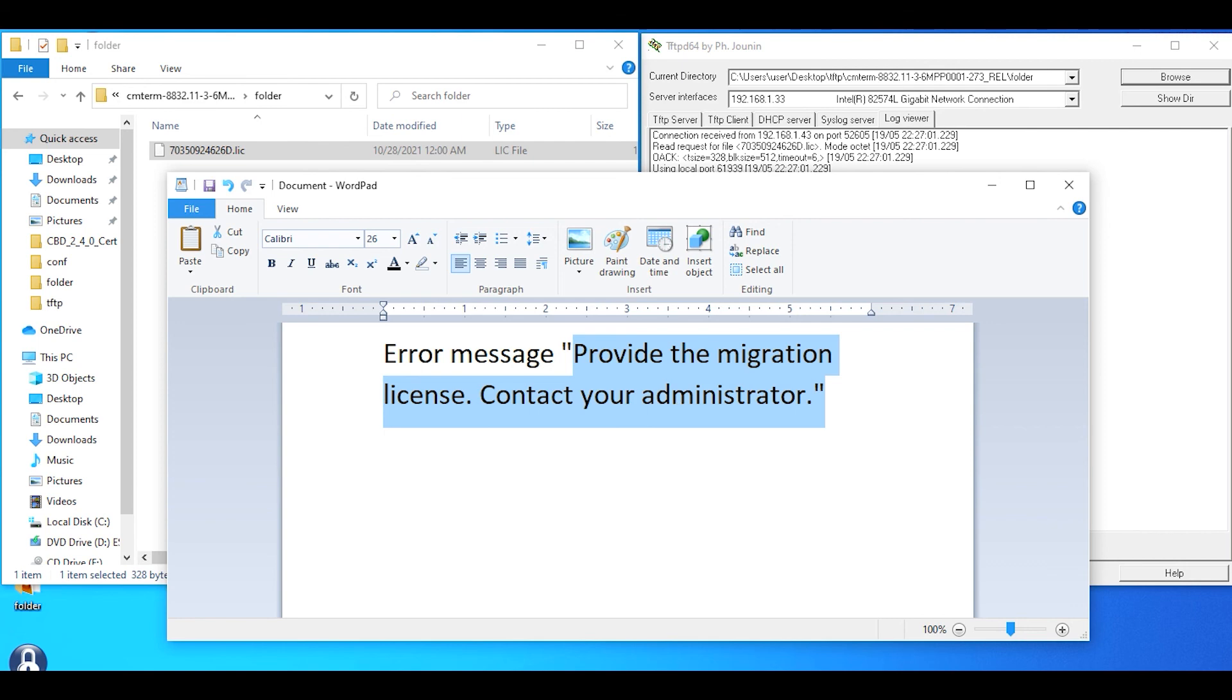Thank you for viewing the video. Hopefully this helps you if you run across the issue of 'provide the migration license contact your administrator' when using classic licenses to migrate from enterprise to MPP firmware.